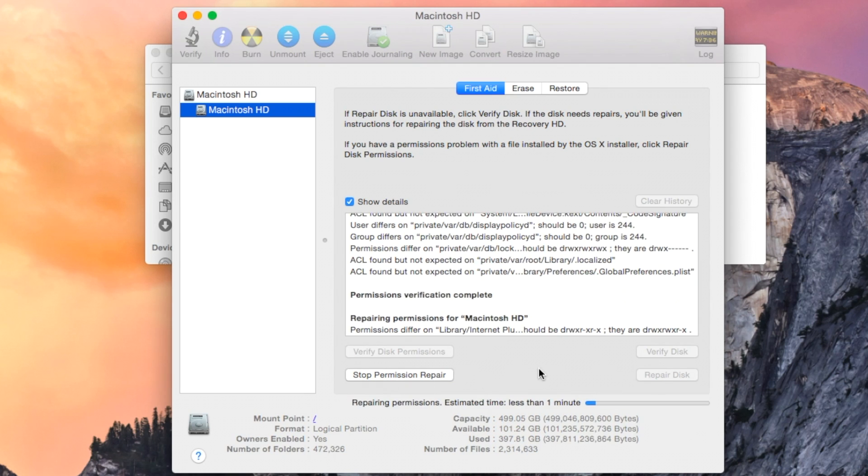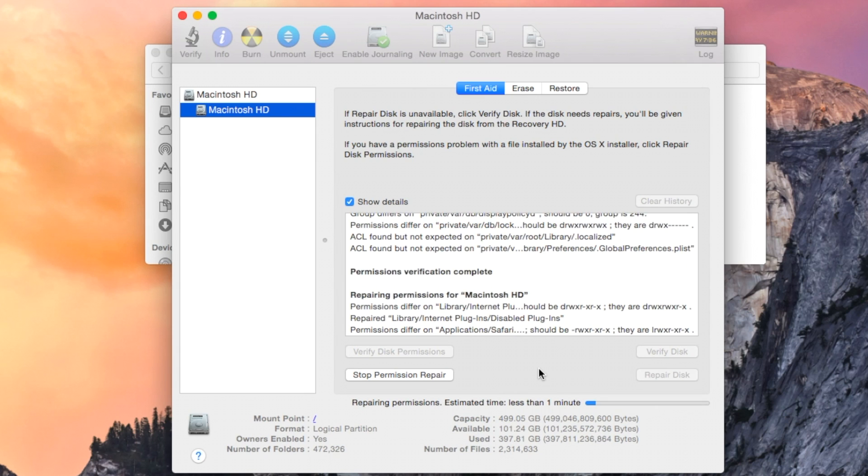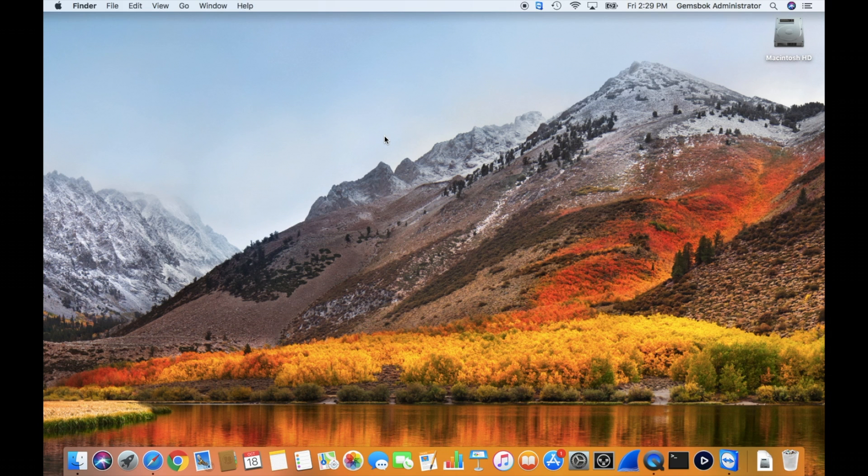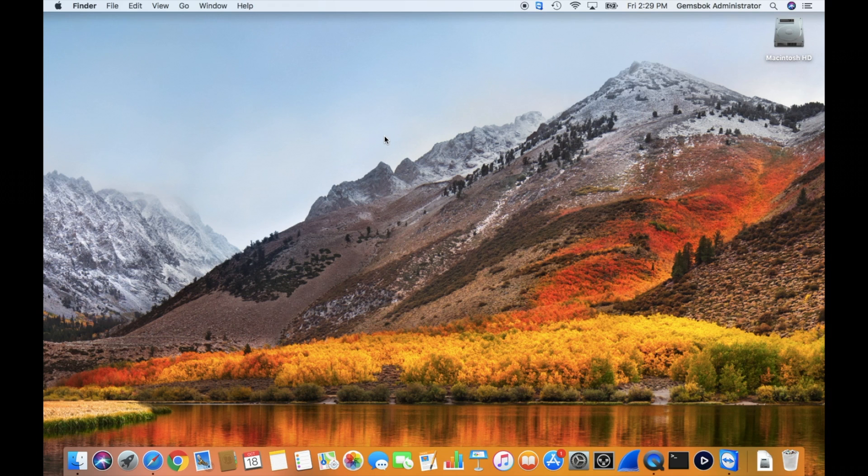Apple took that away in one of the versions. You could use a command line to use the same function, but then Apple took that away as well. So it became a real problem to do this type of repair. Apple officially says that it's not necessary anymore because the system dynamically repairs disk permissions as the system is working.